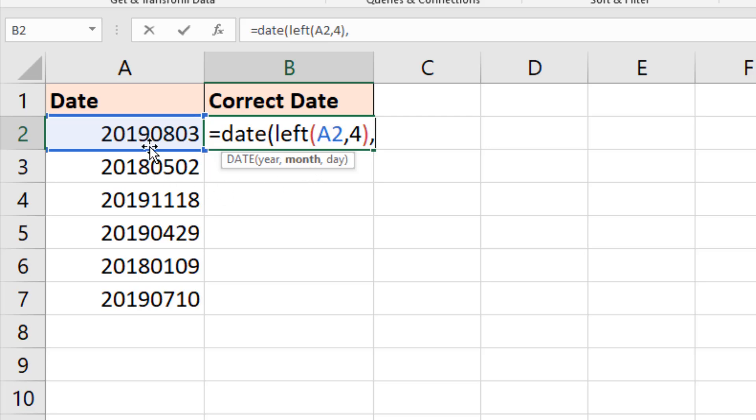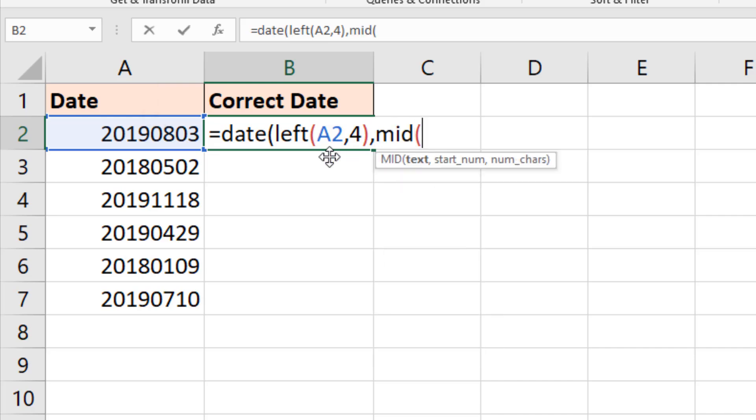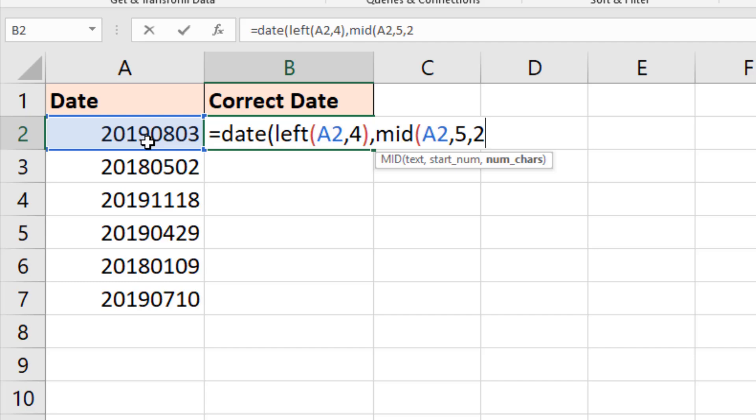That's in the middle. It goes from the fifth character and its length is two. So we will use the MID function because it's in the middle. The text is A2, comma. The starting number is five. The first month digit is the fifth character. The length is two. It's two characters long from number five. Close bracket, comma.